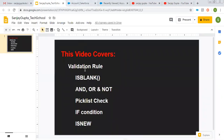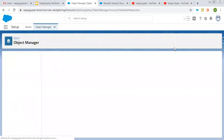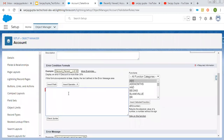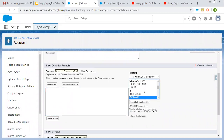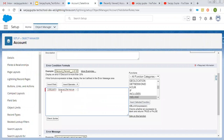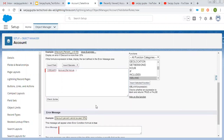Now I'm going to demo these one by one. First, I'm going to create a new validation rule. The object is Account, and the name is 'Validation Rule'. To apply ISBLANK, you can search it and insert it, then put a particular field — let's say Annual Revenue. So if Annual Revenue is blank and you are creating or modifying an account record, this validation rule will fire.